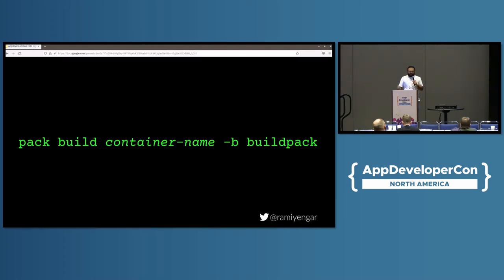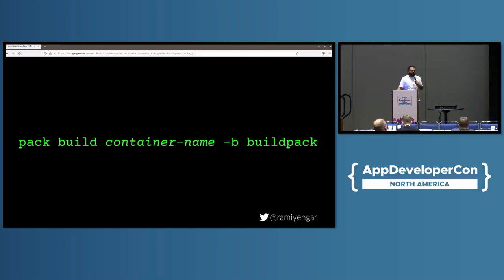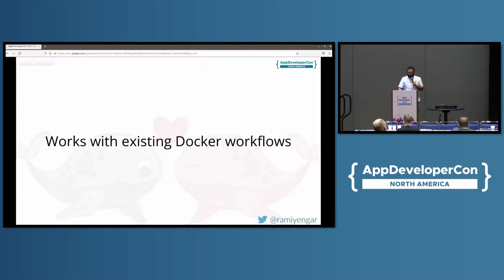Buildpacks offer a simpler alternative where you can technically get away with just saying 'pack build' and providing a container name, much like you would do a 'docker build'. You can also specify a language family or a buildpack type if you want.